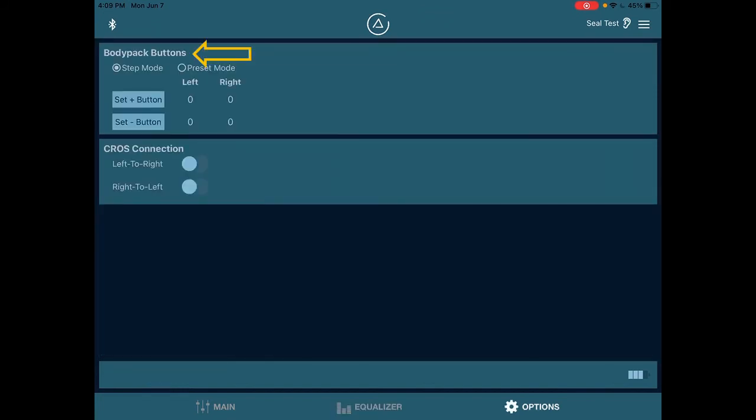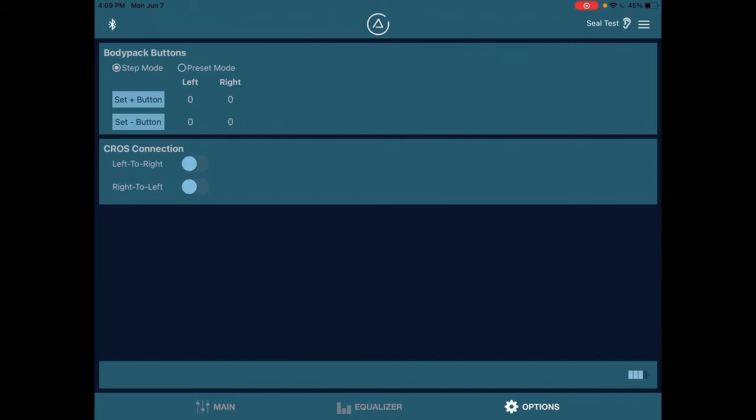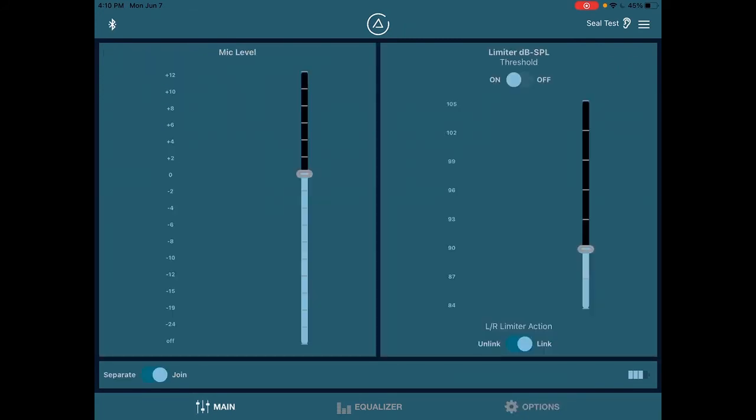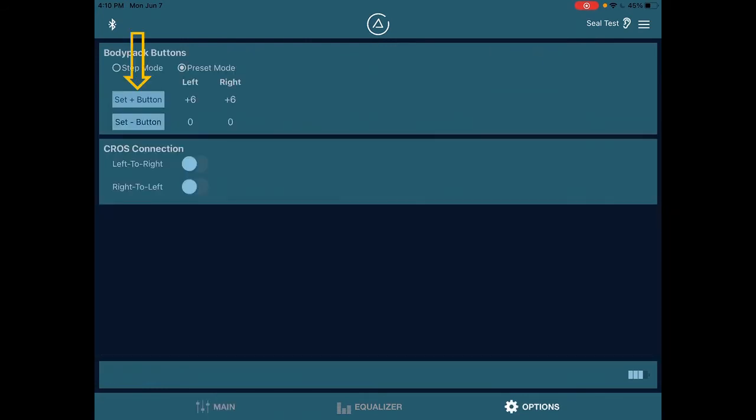At the options page, you have body pack buttons, step mode or preset mode. When I showed you the plus and minus buttons on the belt pack, this is where you set their functionality. When they're in step mode, they are volume control. The plus sign is to increase the volume. The minus sign is to decrease the volume. If you'd like to turn those buttons into a toggle switch, you simply select preset mode. And now you can make a preset. So what I'm going to do as an example is I'm going to go to the main page. I'm going to increase the mics by 6 dB. And I'm going to set my button right there. Or you could leave it at zero and set the button. That's fine too.